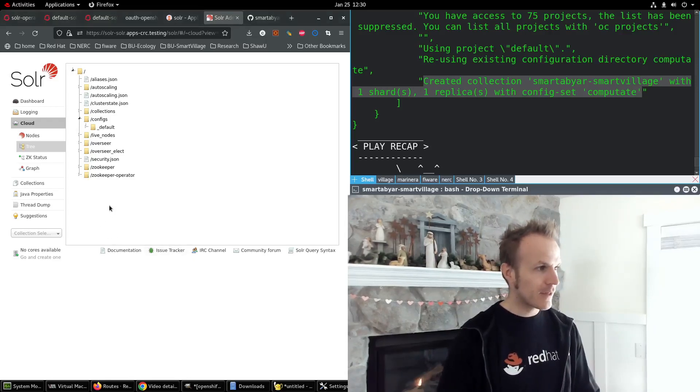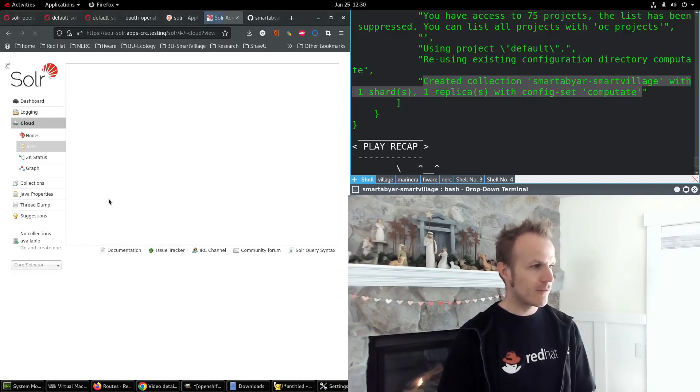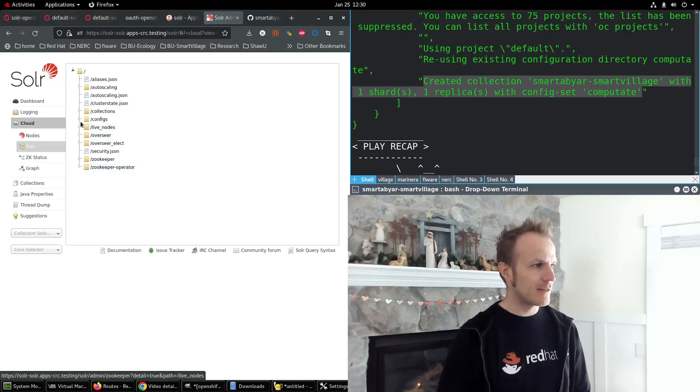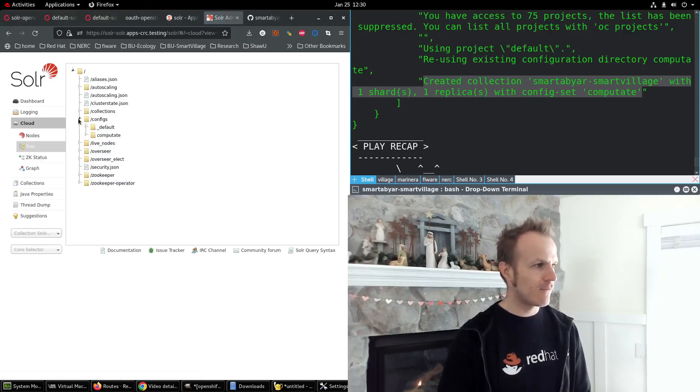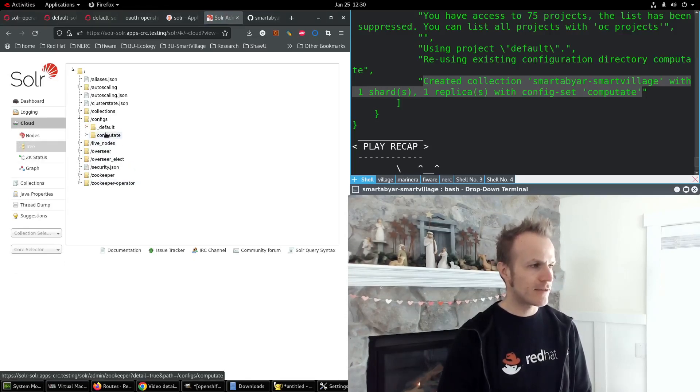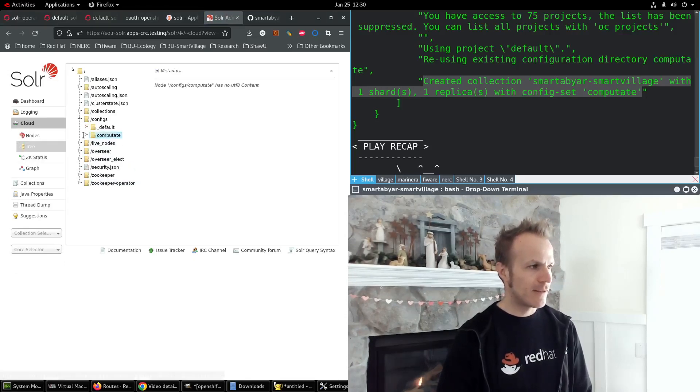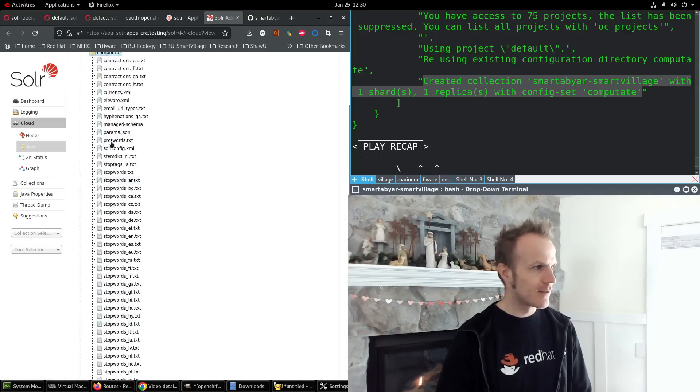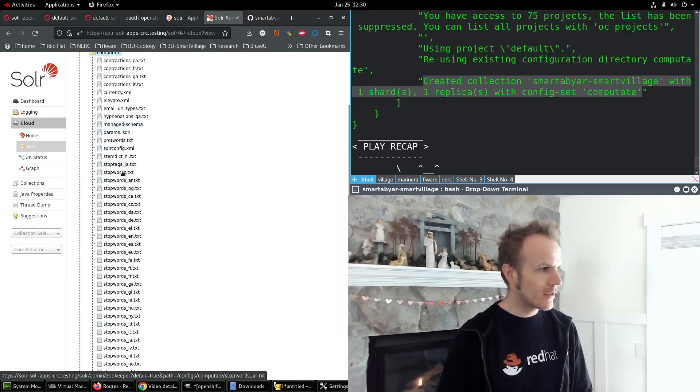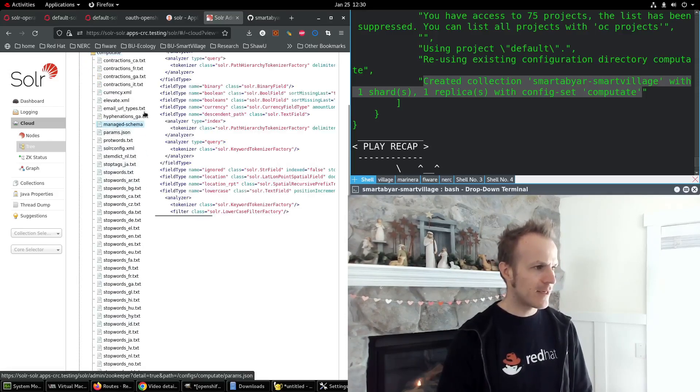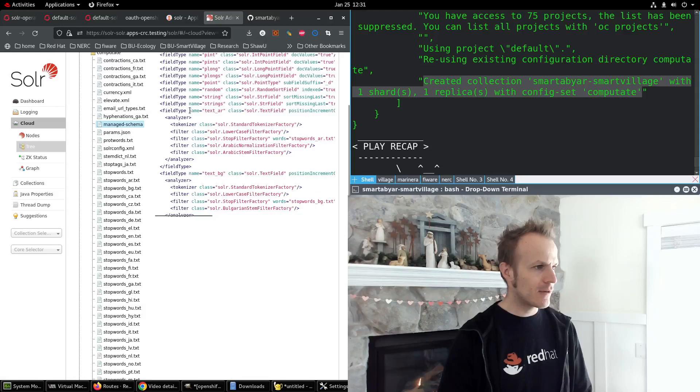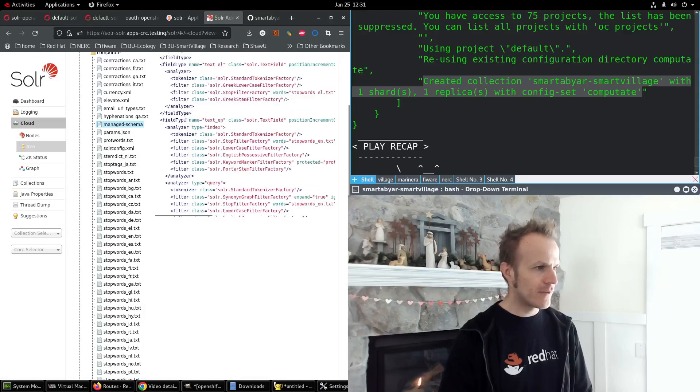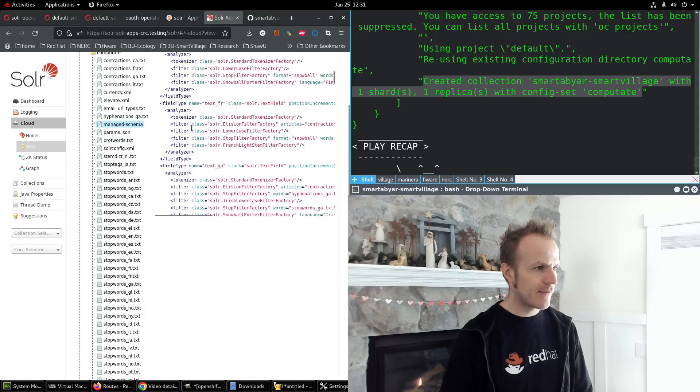So I come back over here, refresh the page, look at my configs. And sure enough, there is my config set with all the files, including the powerful managed schema here with all the fields that I love. So that's exciting.